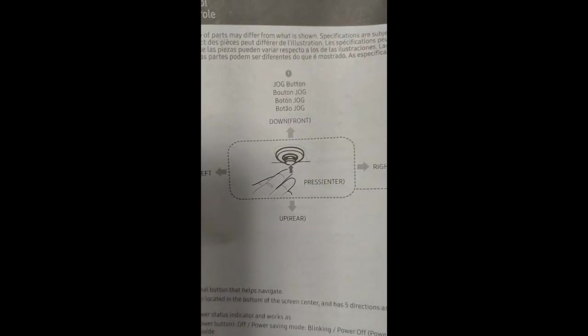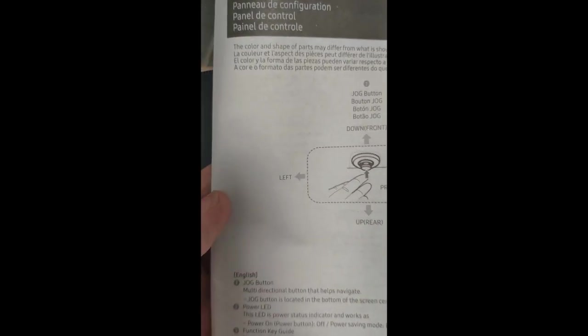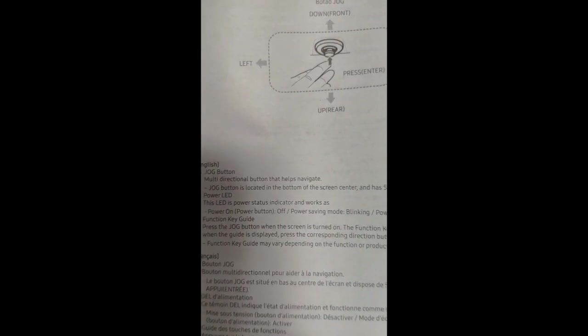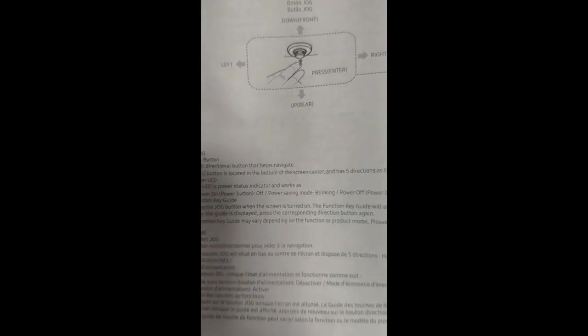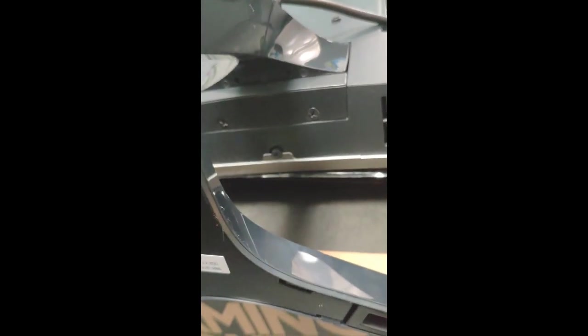See it right here in the manual. It says it helps navigate the menu. So that's at the bottom, underneath the monitor. That's pretty cool.